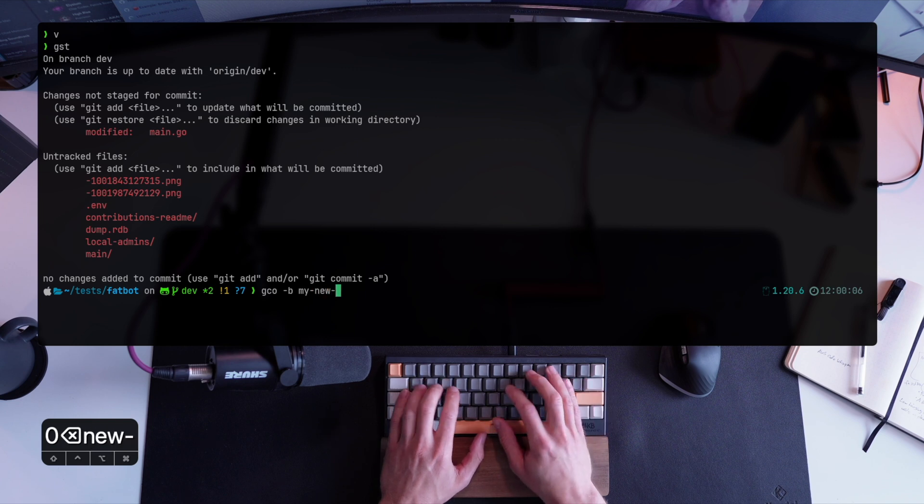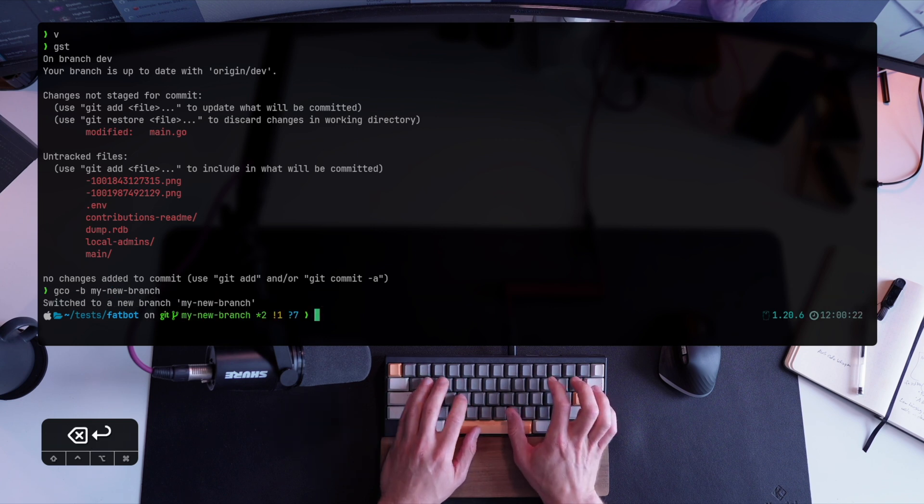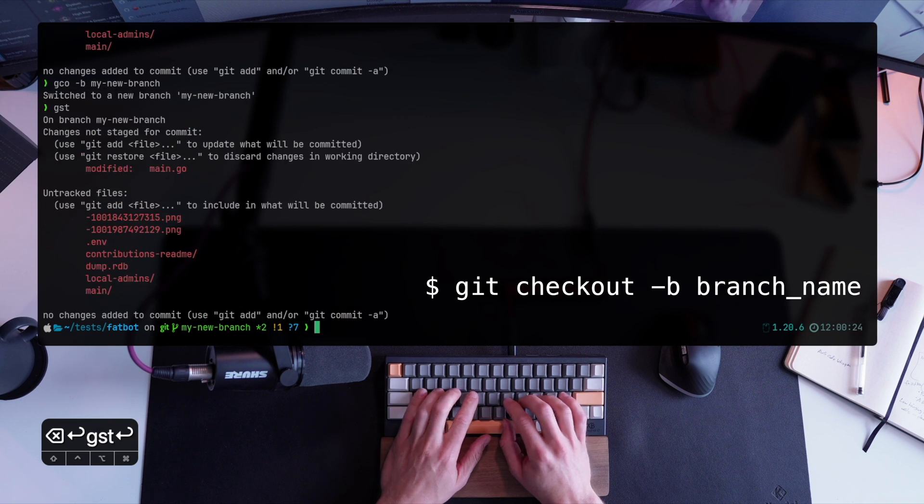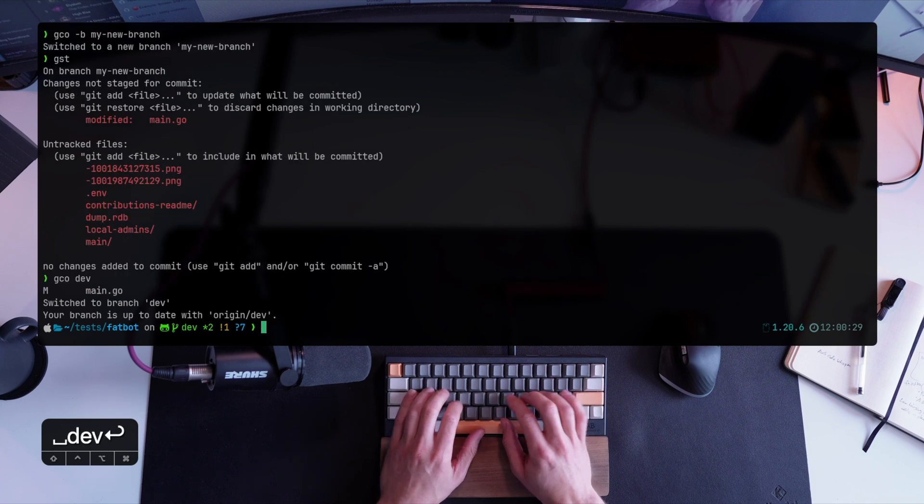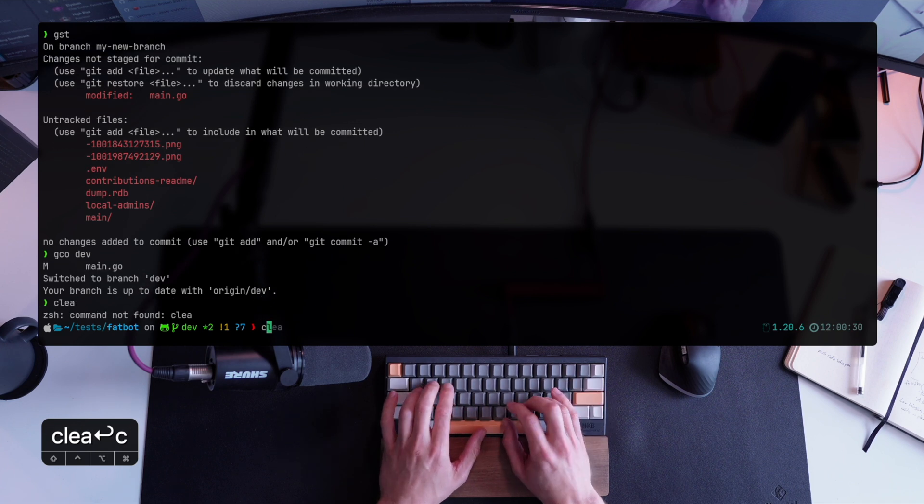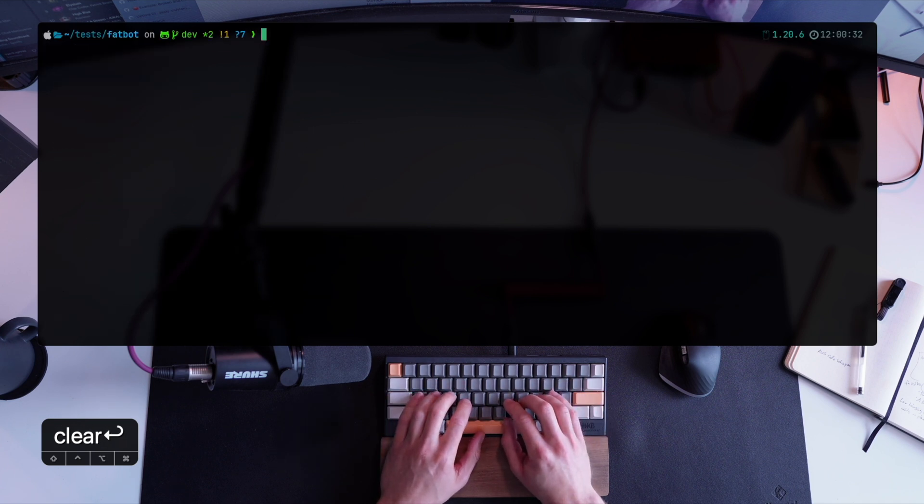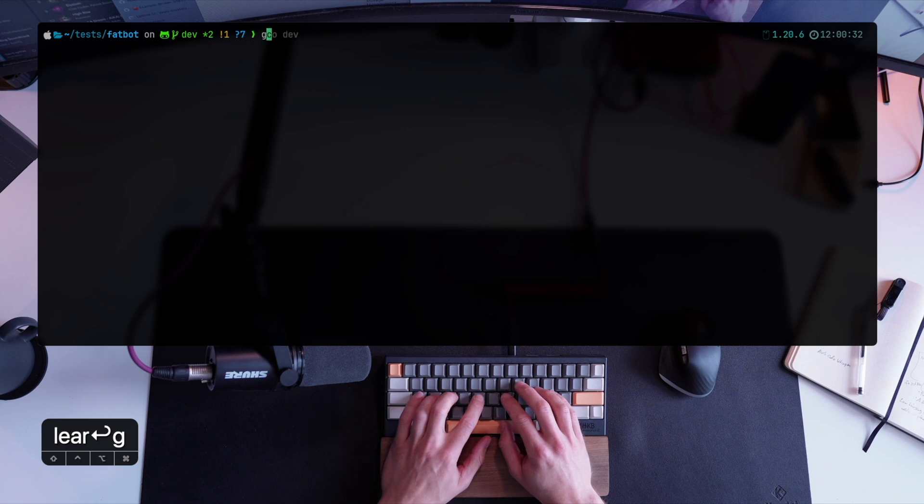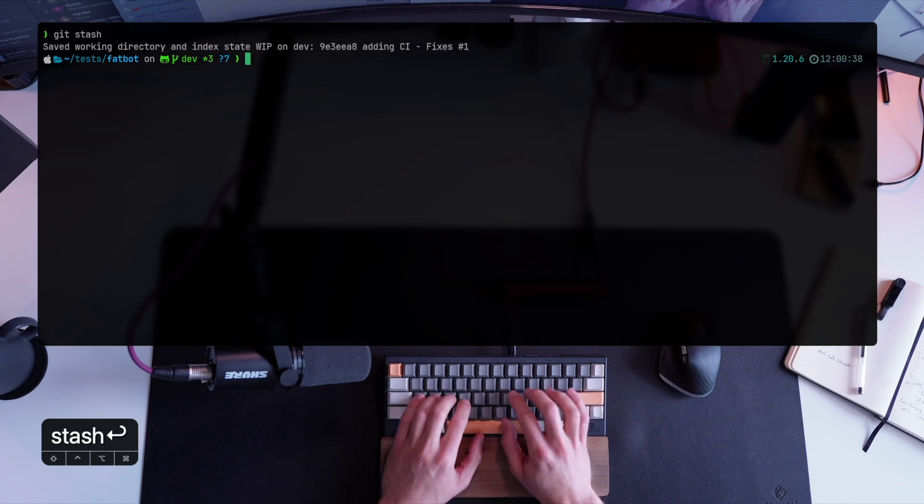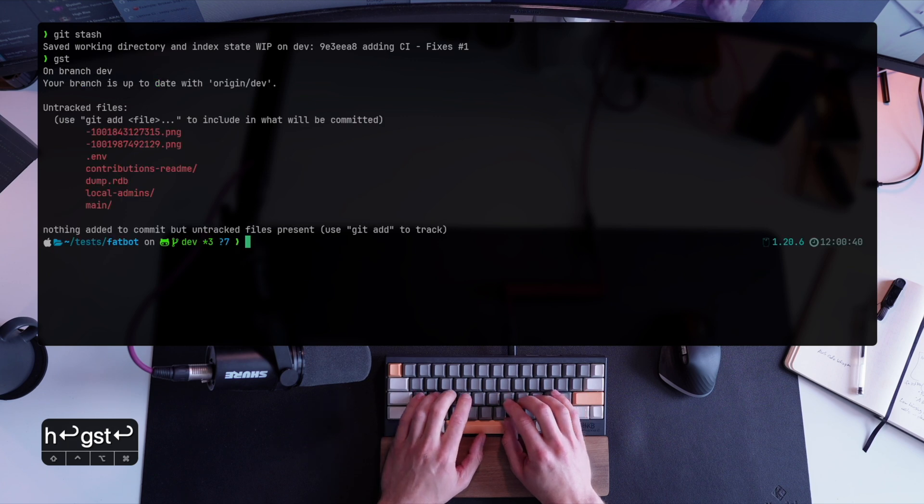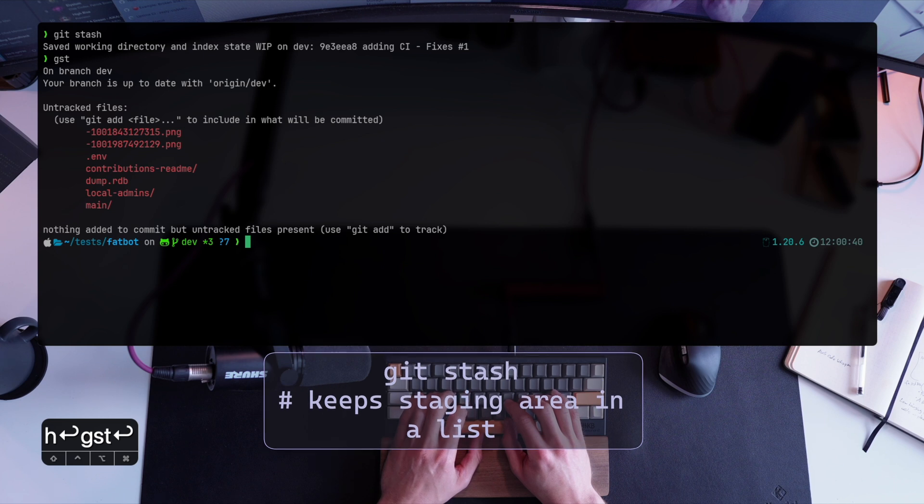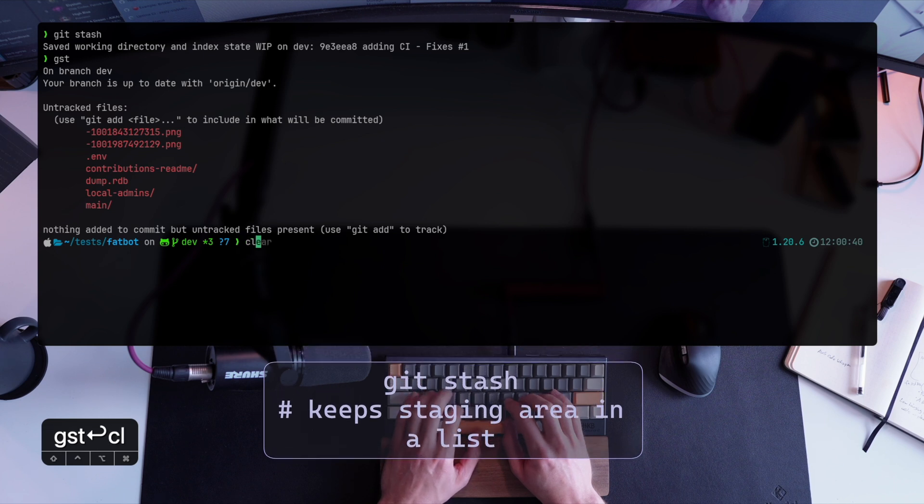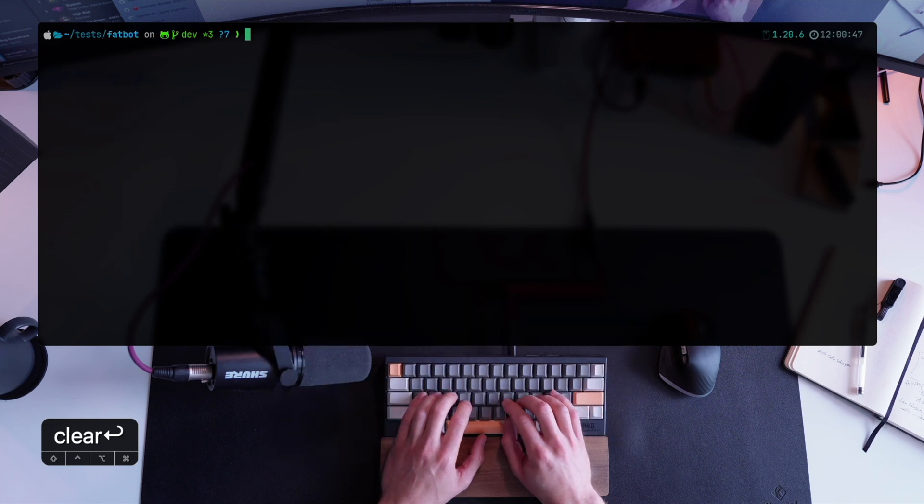But now I want to switch to a new branch to fix that critical bug. So I'll use git checkout with a new branch name and main.go changes are now appearing in this branch. I didn't do anything. I've made the changes, I've changed the branches and the changes are still here because they weren't stashed or committed. Let me switch back. And now what I can do is just git stash them. Now that they're stashed, they're no longer part of my changes.